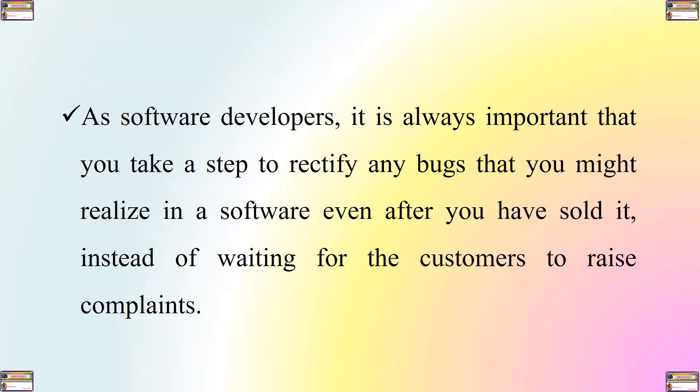As software developers, it is always important that you take a step to rectify any bugs that you might realize in a software even after you have already sold it, instead of waiting for the customers to raise complaints.